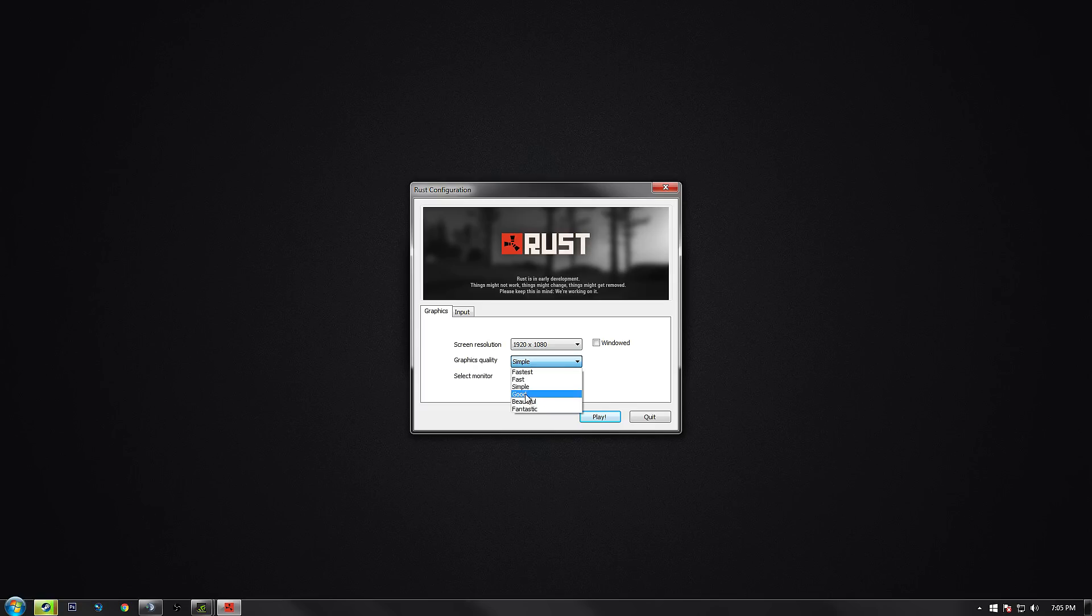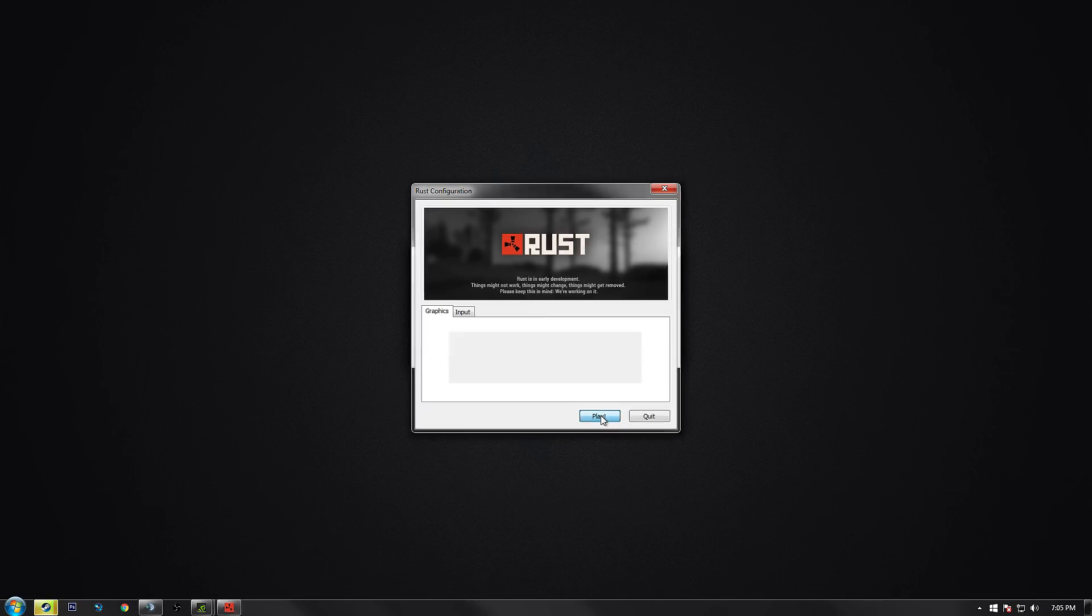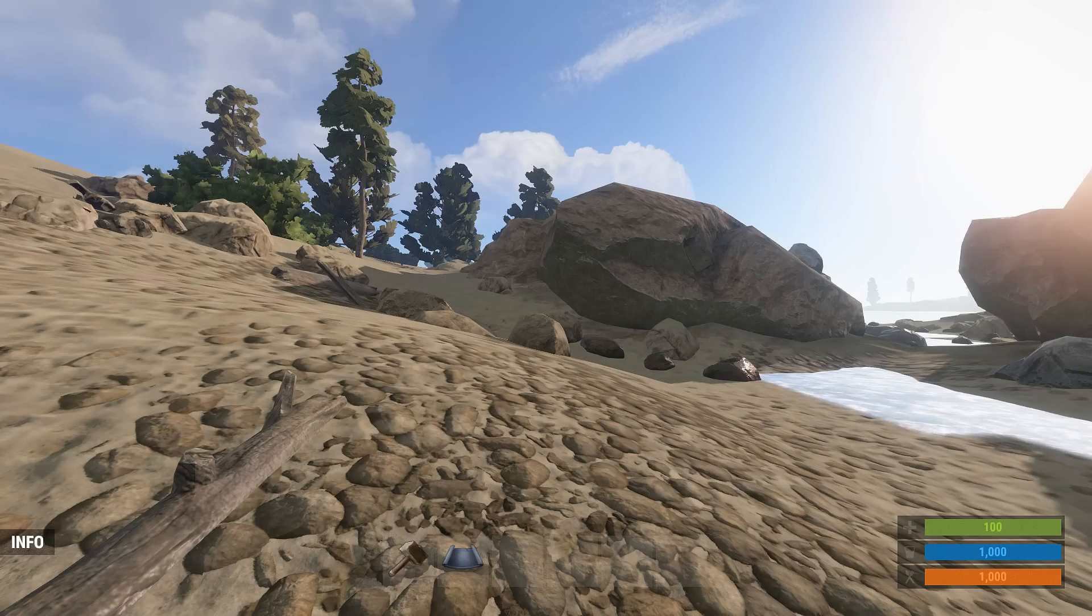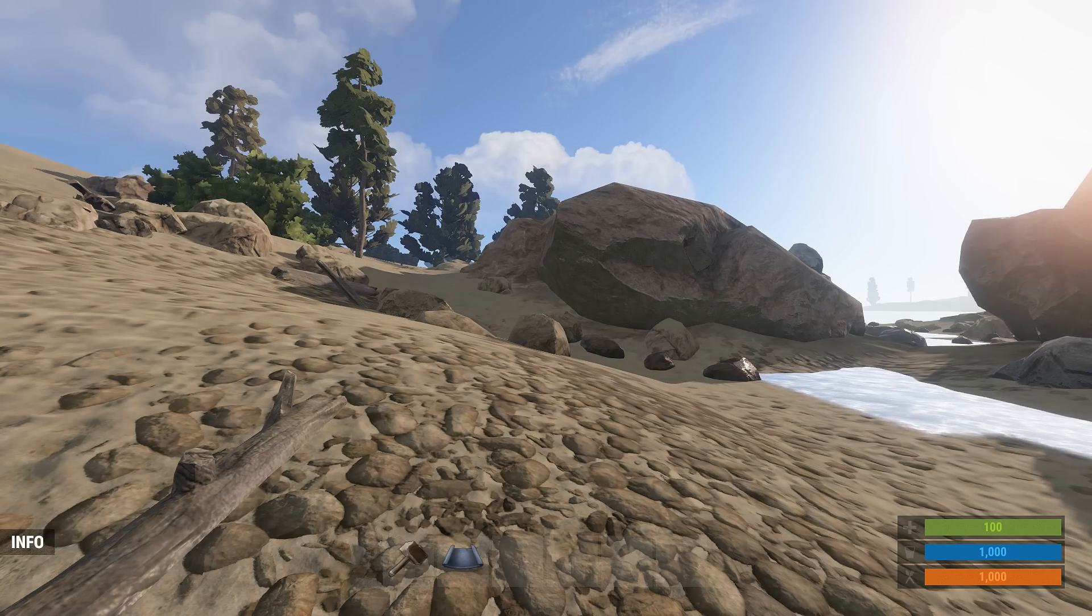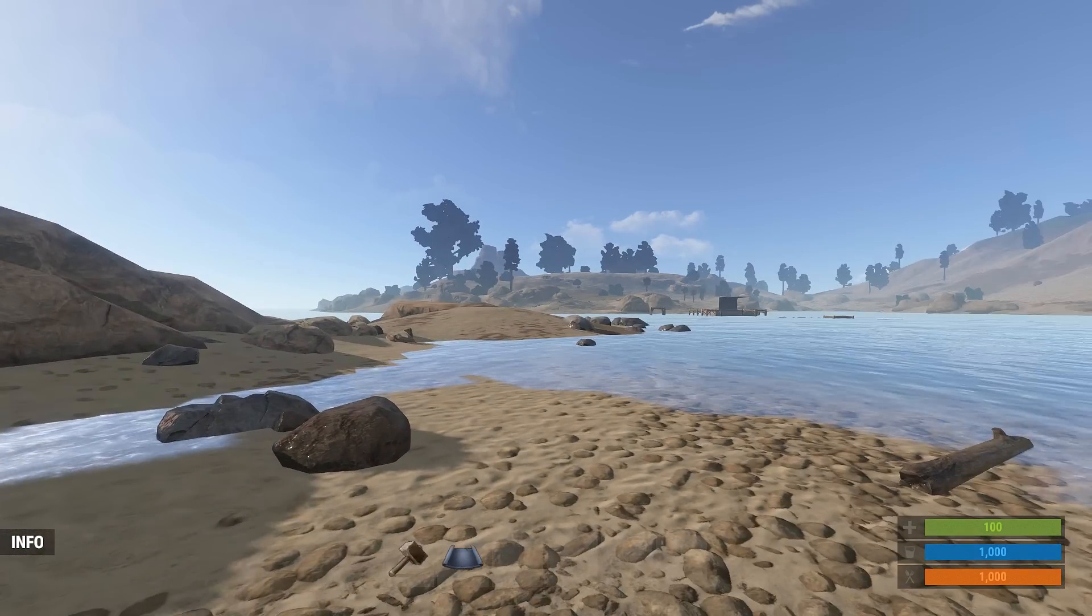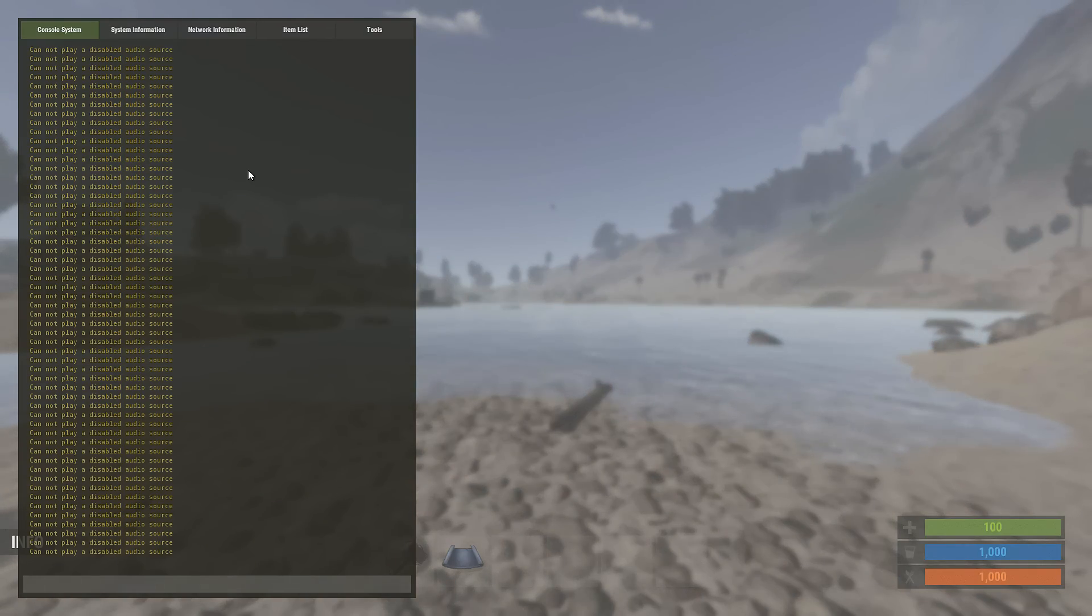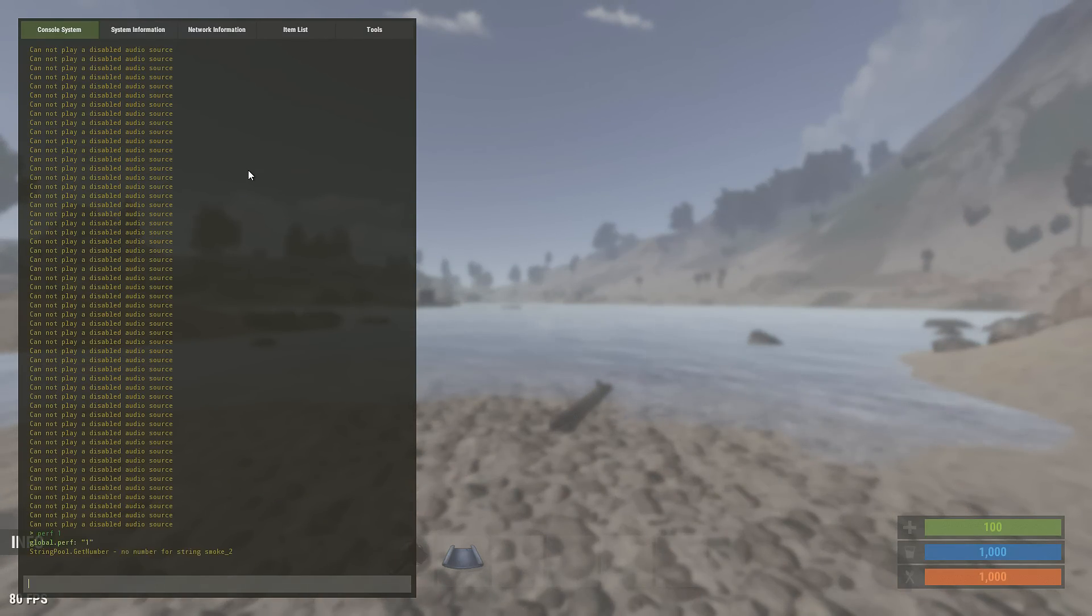You don't really want to play your game in window, just keep it fullscreen and go ahead and launch your game. At this point you're going to want to join a server. Open up console by pressing F1 and you're going to type perf space one, P-E-R-F space one.